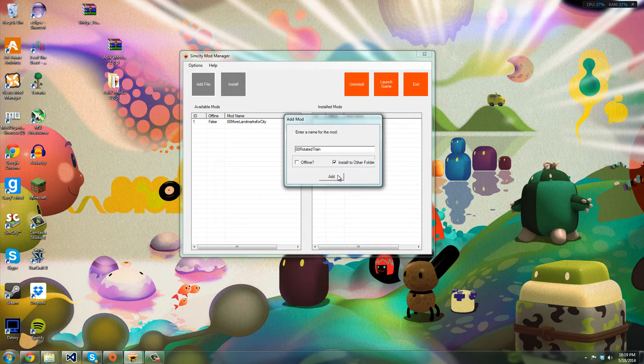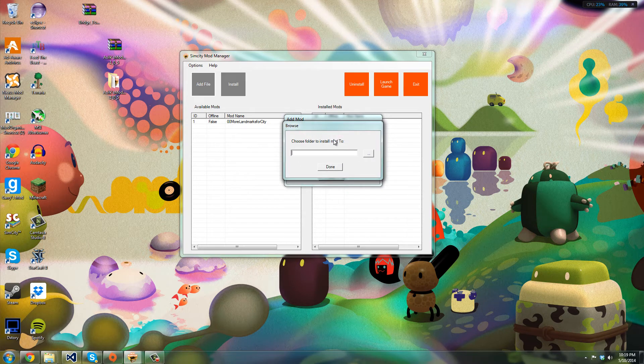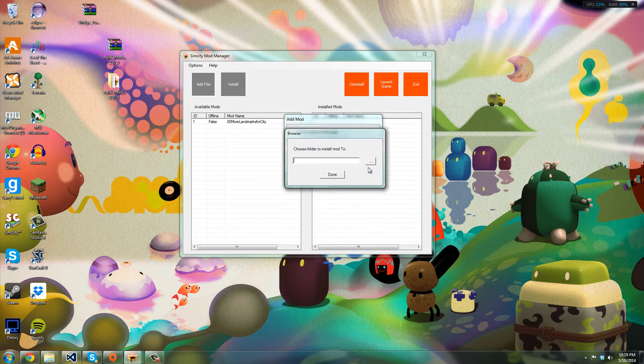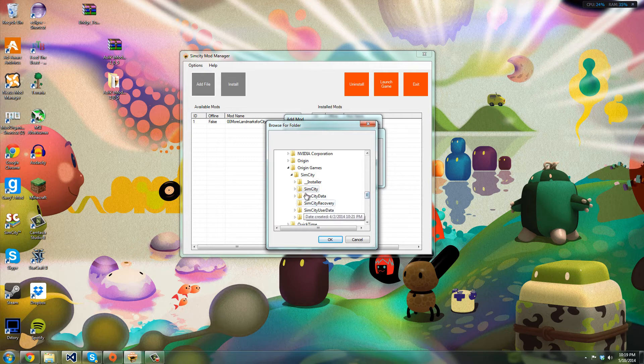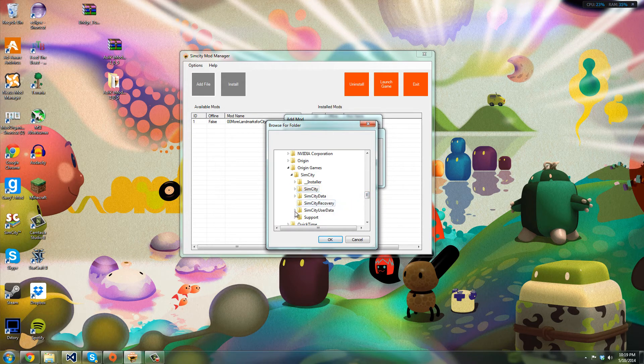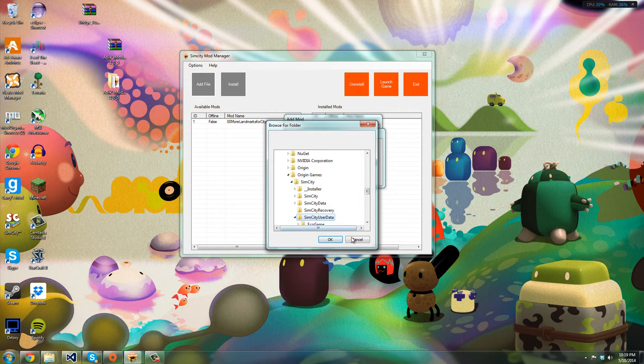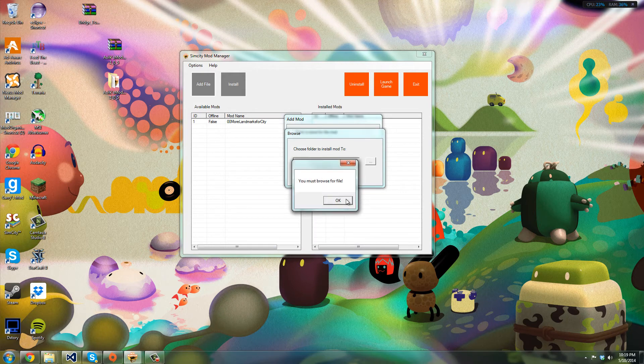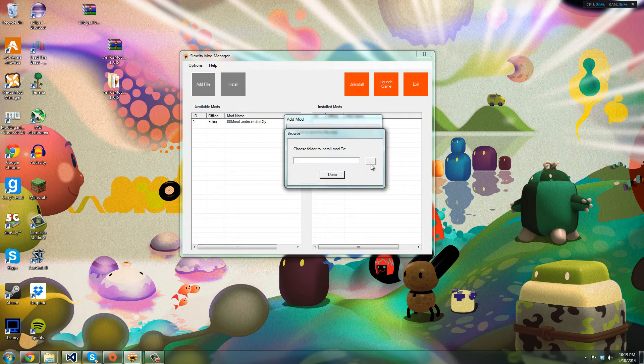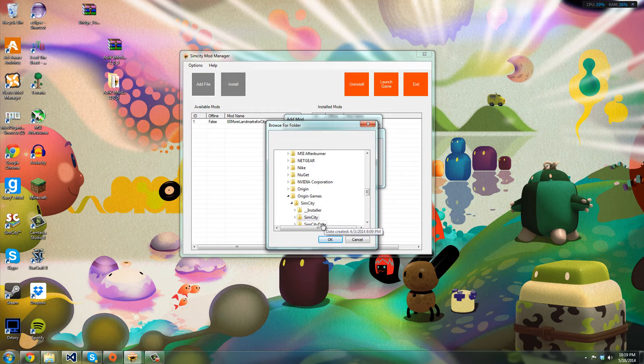But we're not gonna do that. I need to get a cancel button maybe in another update. All right, so that's good. Just to show you how the offline works, let's try to find an offline mod if I have any. I should have it.